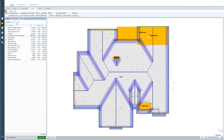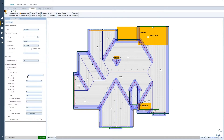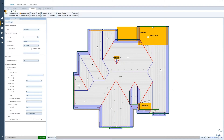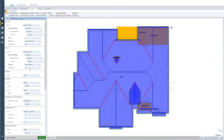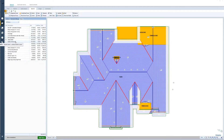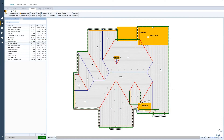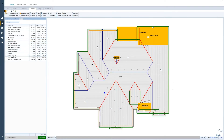So I'm going to go back through and say I want to remove the ice and water shield from the valleys because it has valley metal. All my deductions are already taken place for the felt. Starter course is already applied. All my pipe jacks are identified and the exhaust caps are identified along with all the turtle vents.